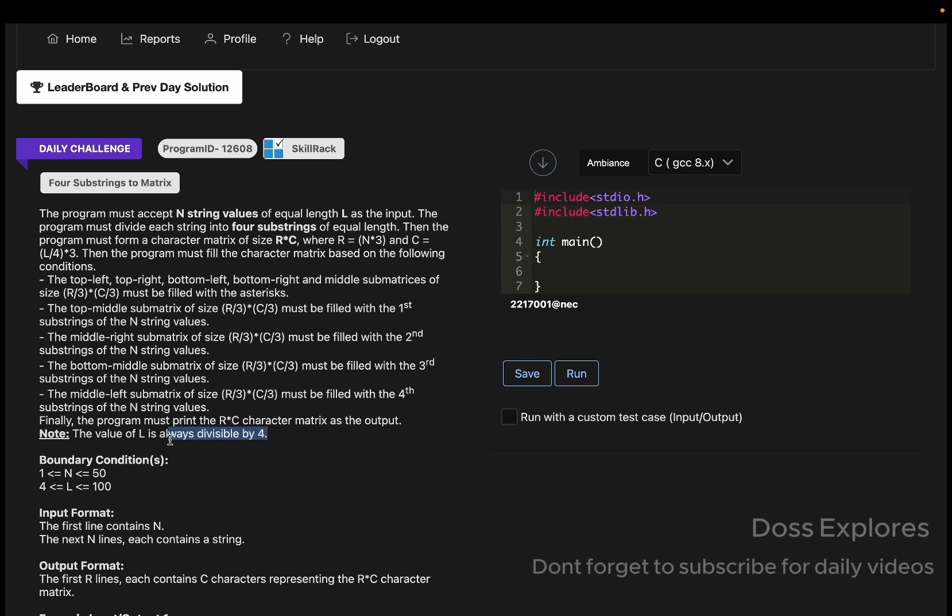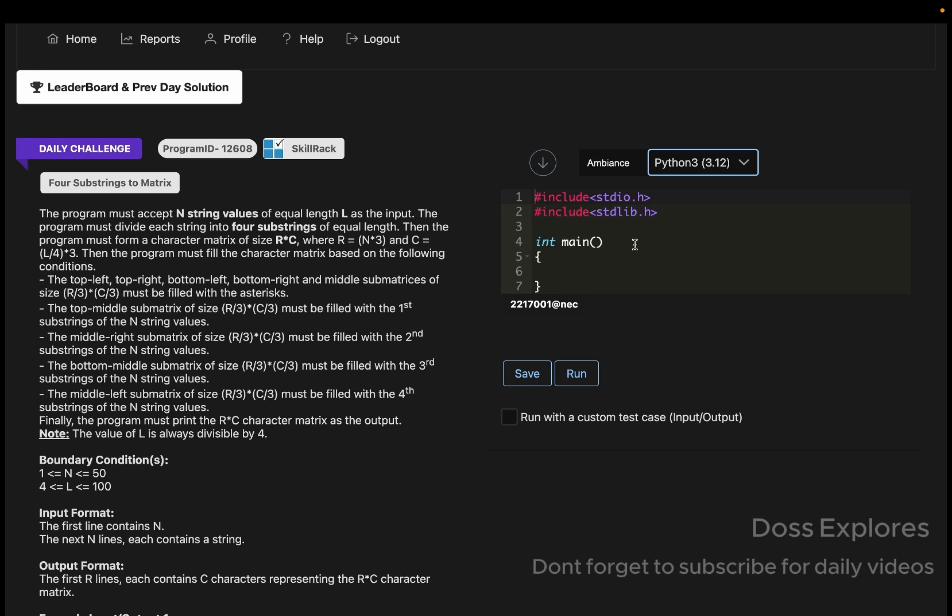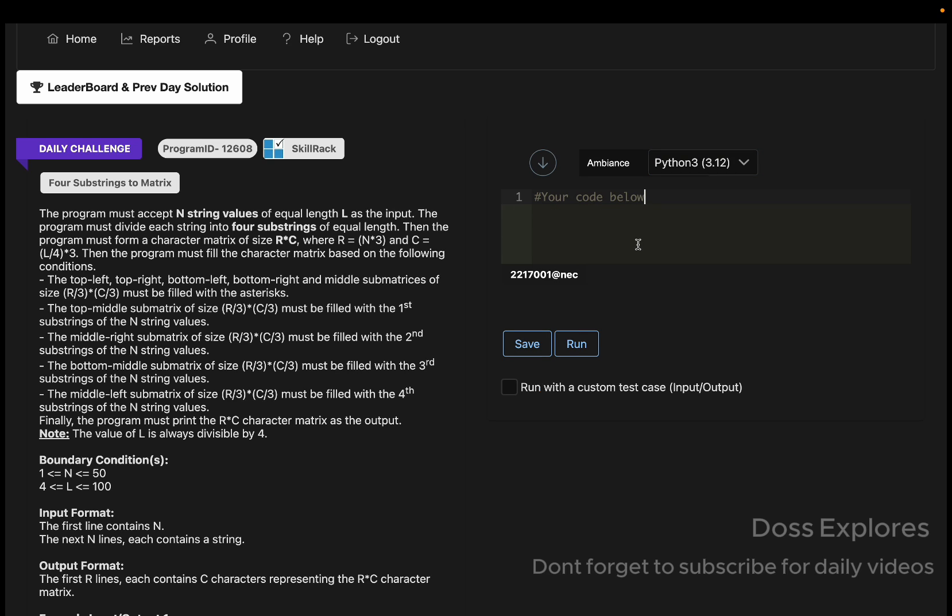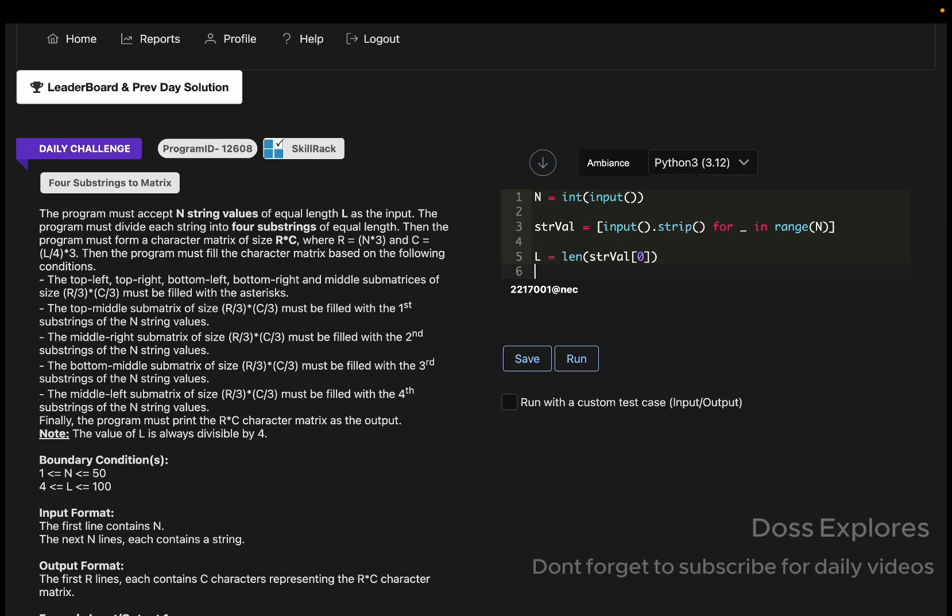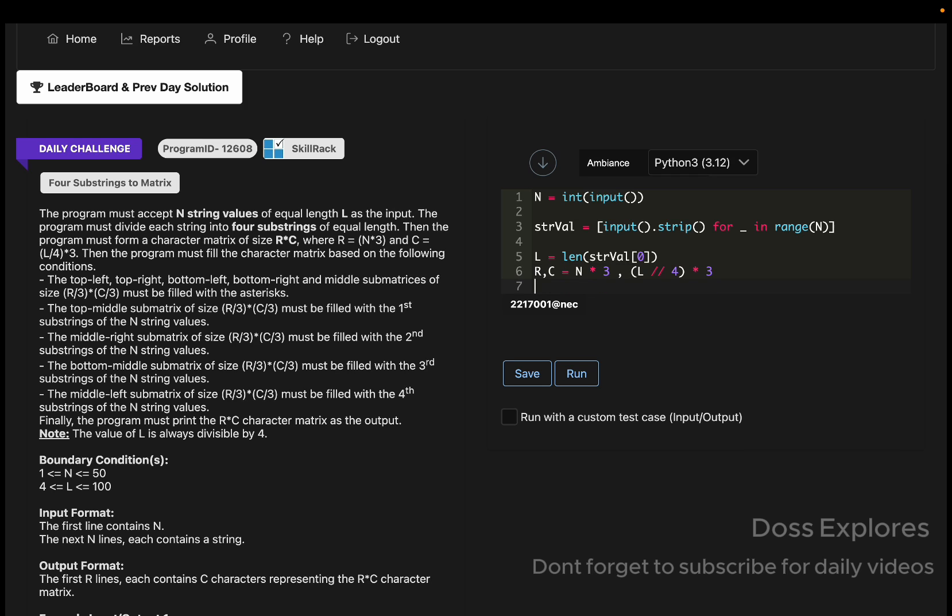The value of L is always divisible by 4. I'm going to solve this using Python. I'm going to get the N value in the first line, so L equals int input, and strval in the first index. Then R comma C equals N times 3 comma L divided by 4 times 3, as per the question. Now we must initialize our matrix with asterisk.